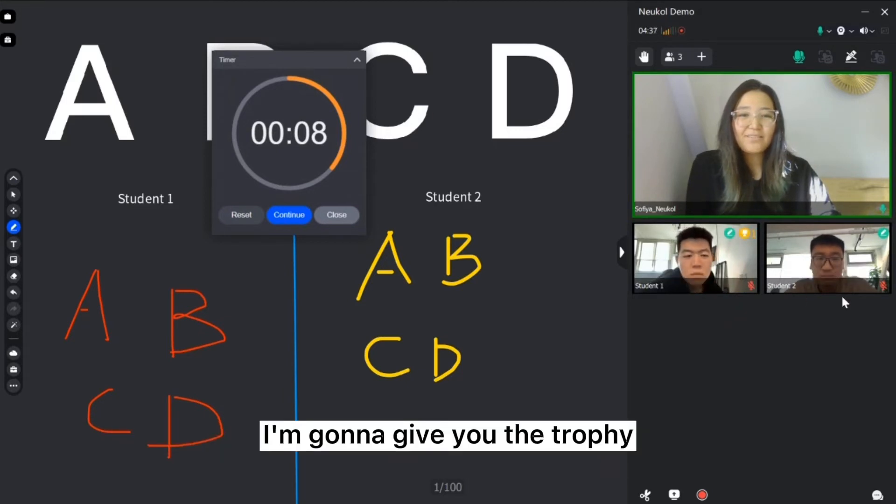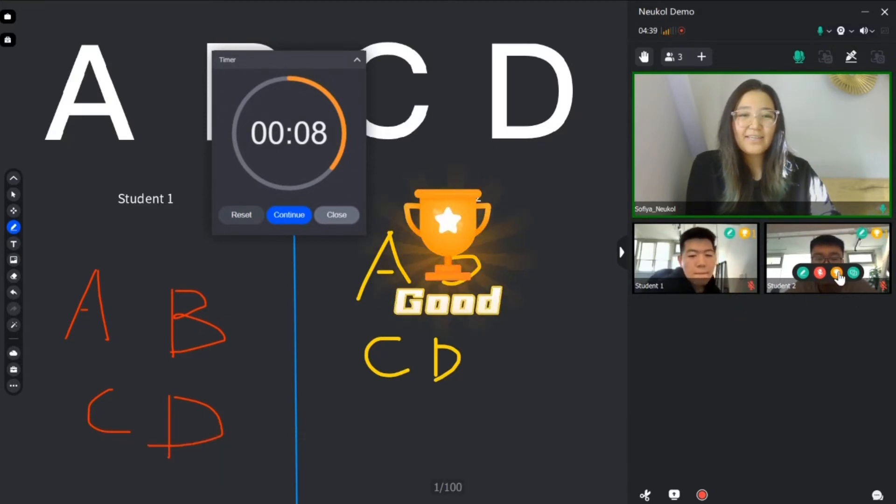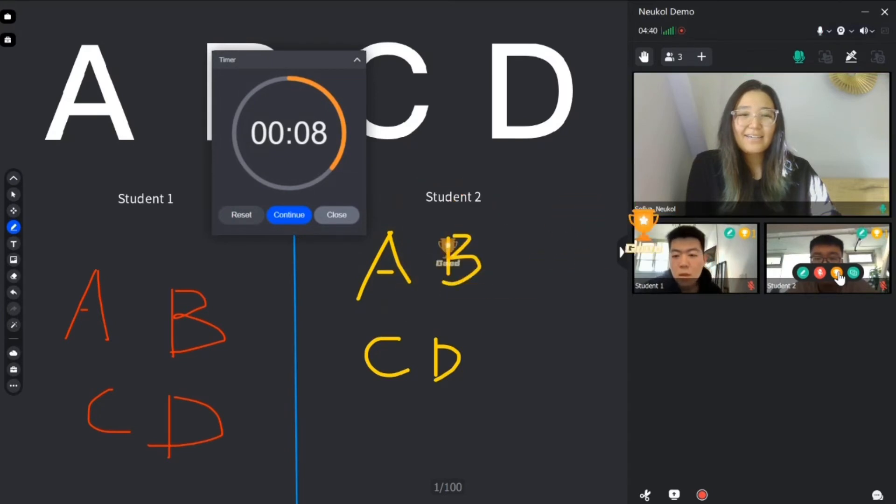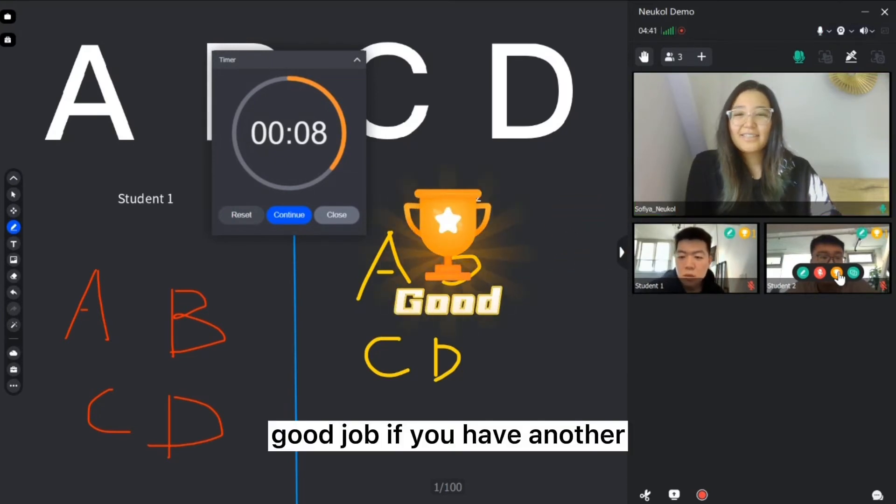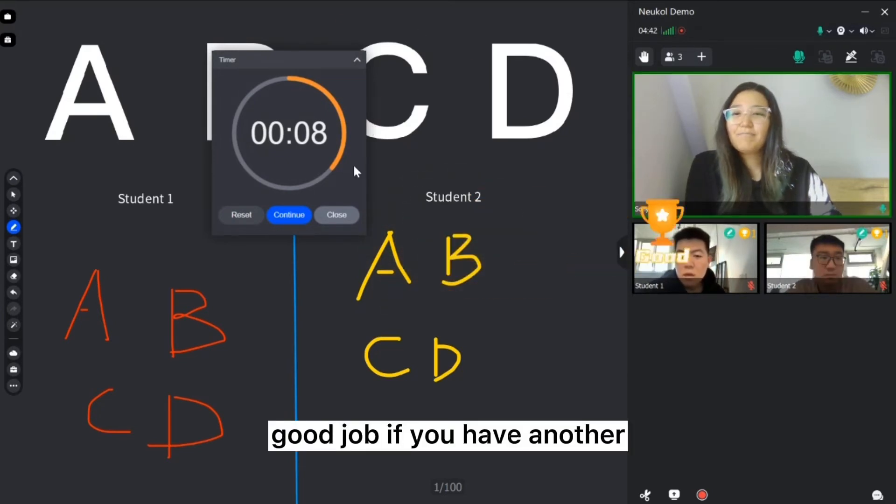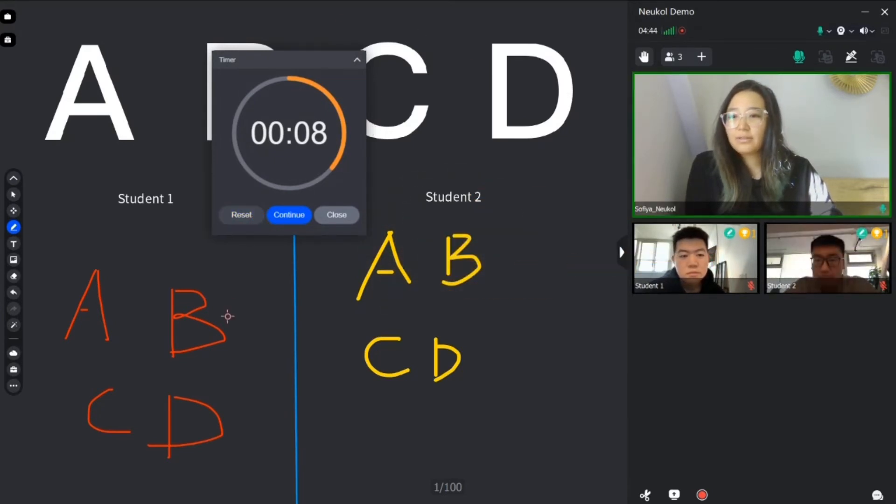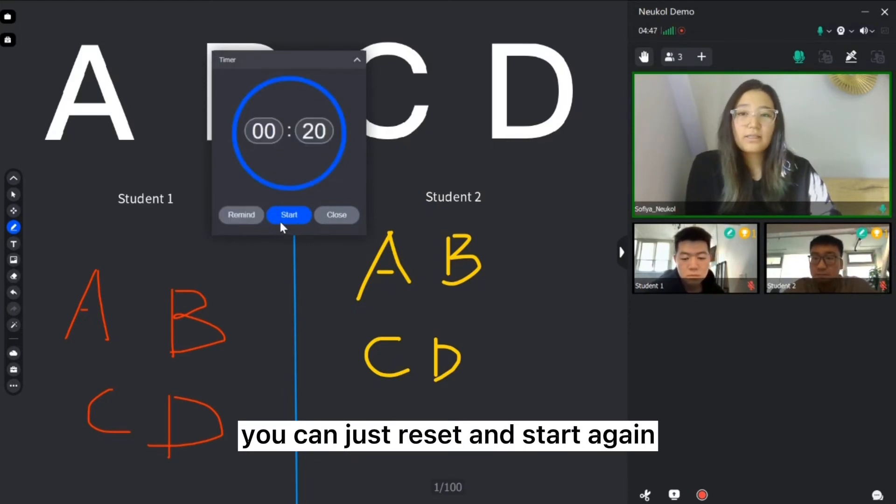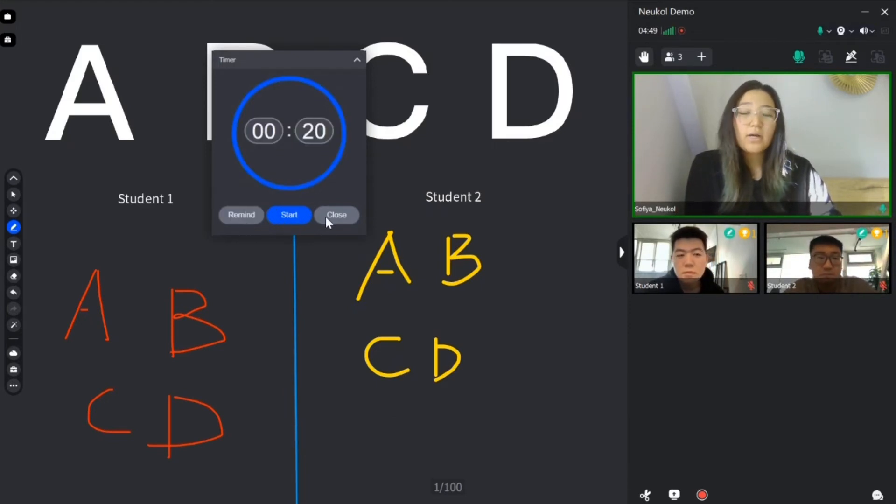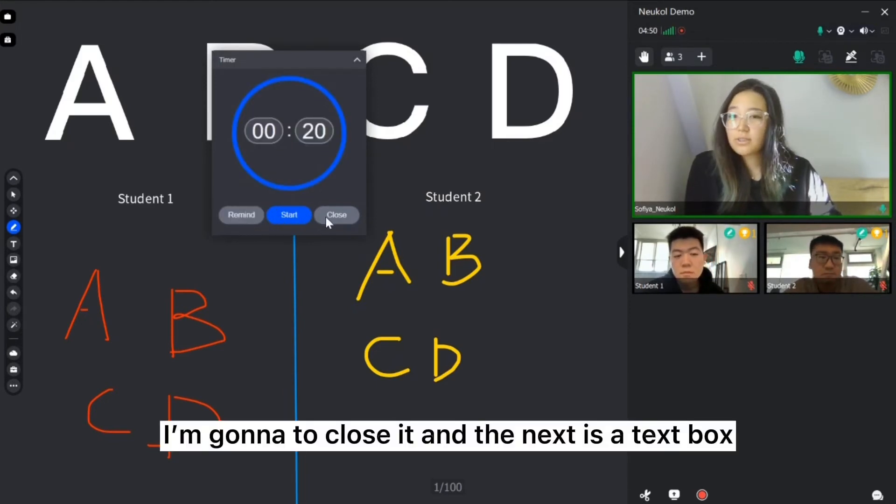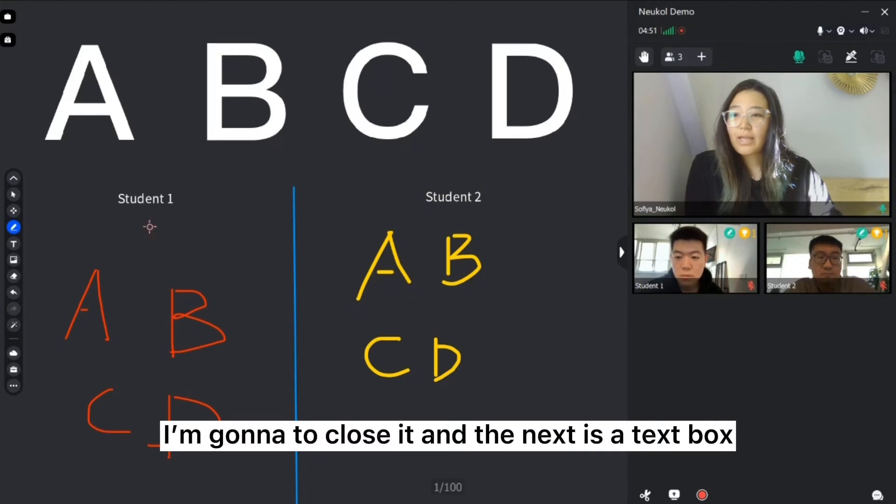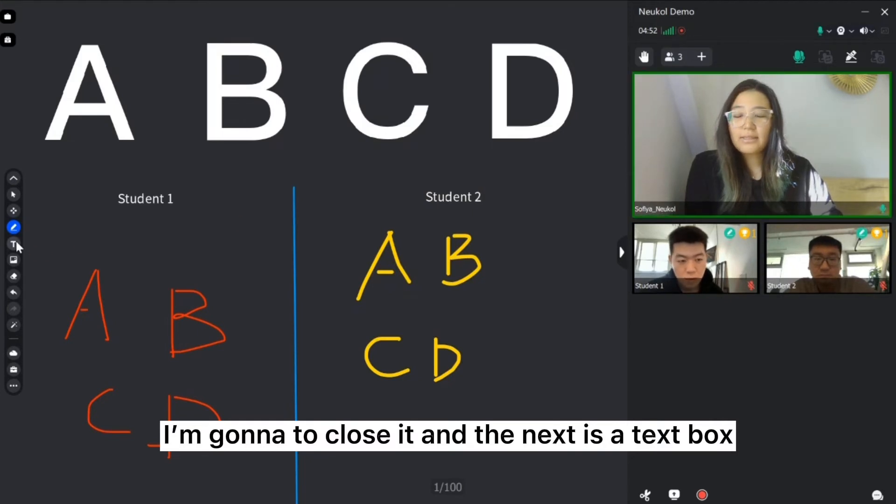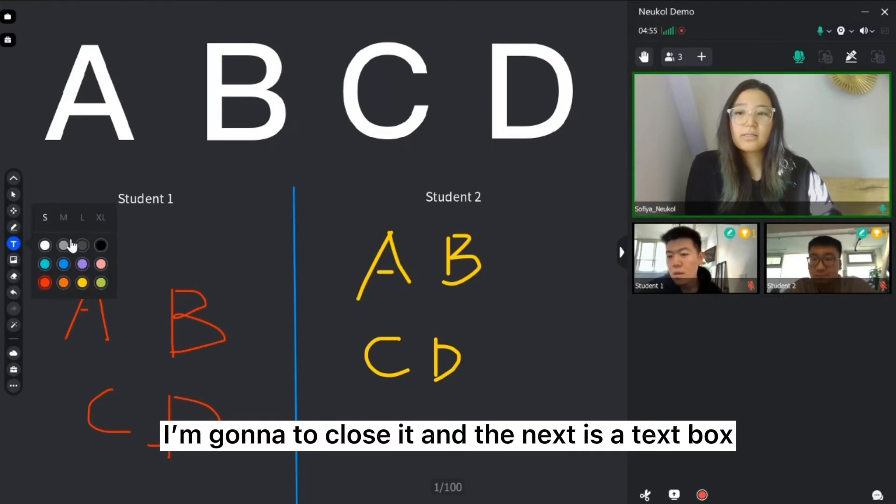I'm going to give you the trophy. Good job. If you have another, you can just reset and start again. I'm going to close it.